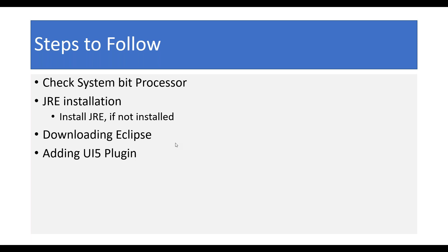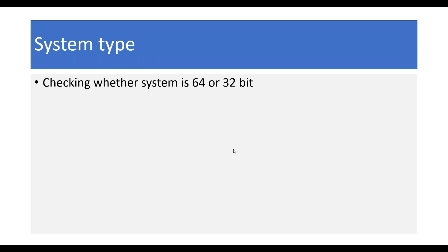By the end of this session you will be able to get complete information on how to install Eclipse on Windows 7, Windows 8, 8.1, and other Windows operating system versions. To start with, you need to check whether you have a 64-bit or 32-bit system. I hope most people are aware of this, but let me show you.